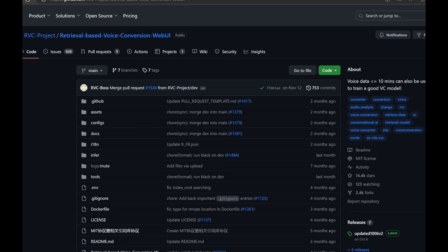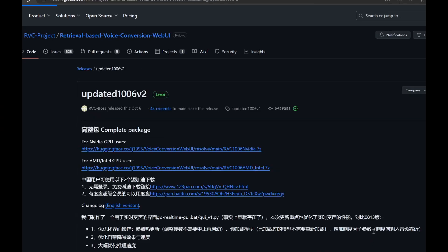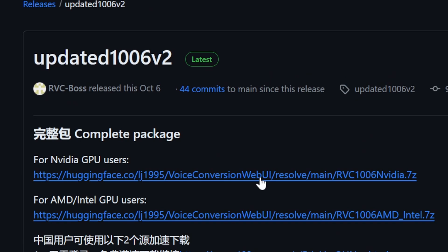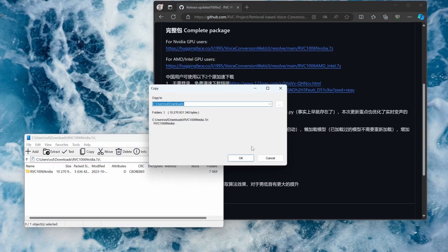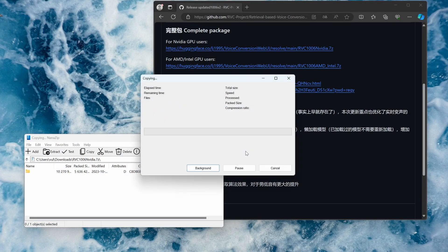Go to the RVC GitHub page and navigate to the latest release. You want to select the appropriate 7-zip package, depending on what GPU you have. If you have NVIDIA, click on the top one. If you have AMD or Intel, click the bottom. Wait for that to download, then extract it.